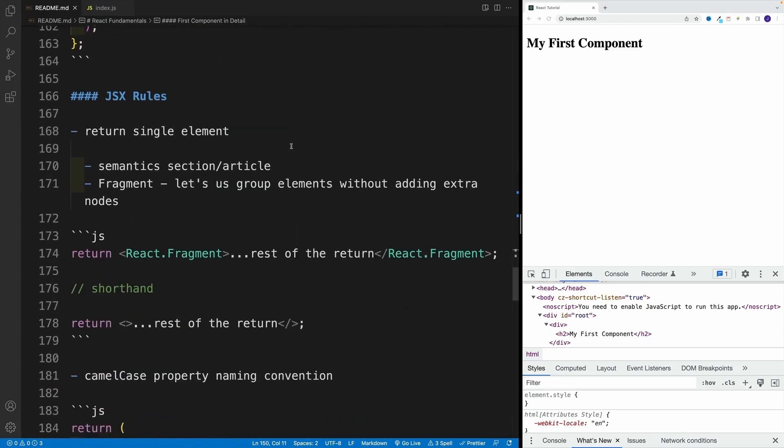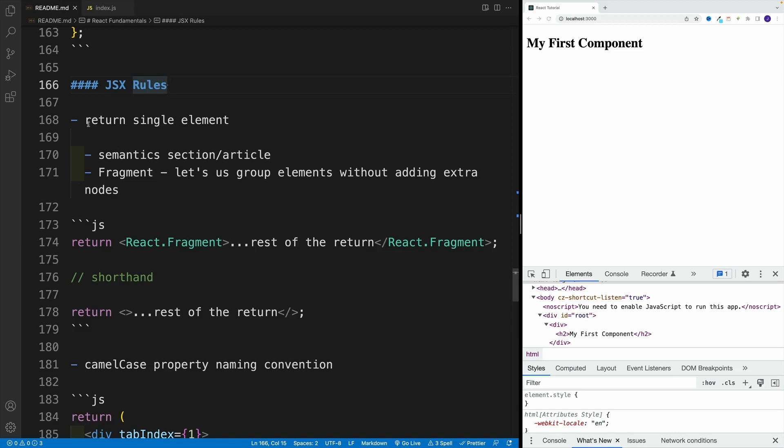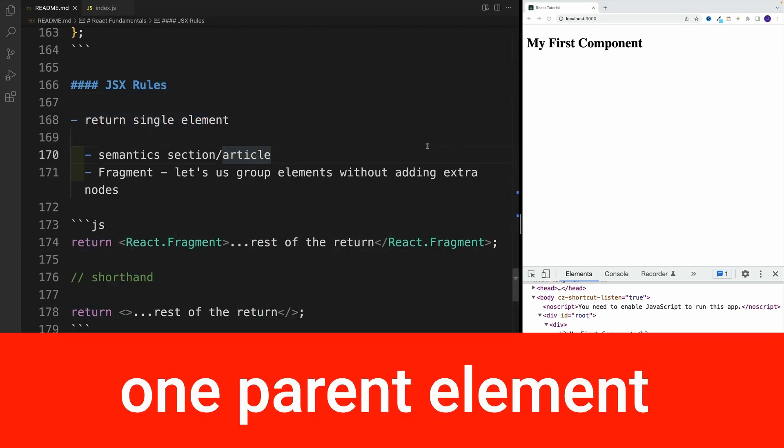And up next, let's talk about the JSX rules. So before we discussed the rules for the components, and again, I'll repeat capital letter, and we need to return something. Now let's talk about the JSX rules. So essentially, the stuff that we are returning. And let's start with this one. We always need to return a single element, basically one parent element.